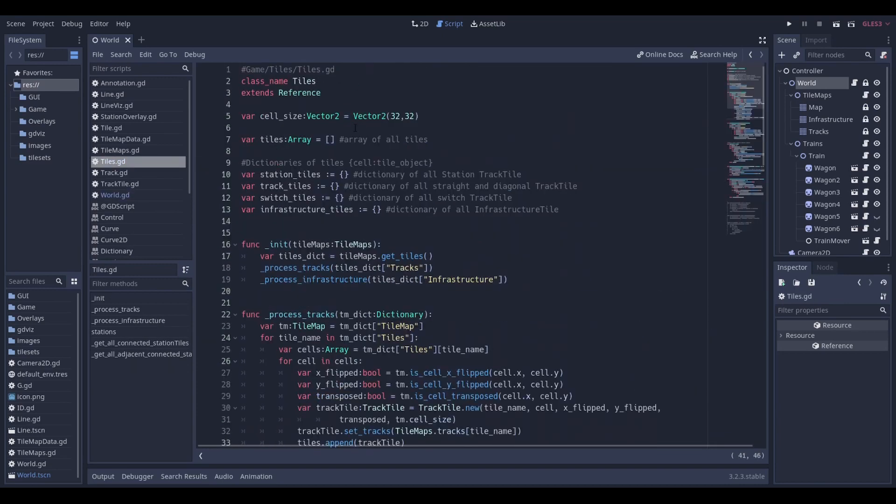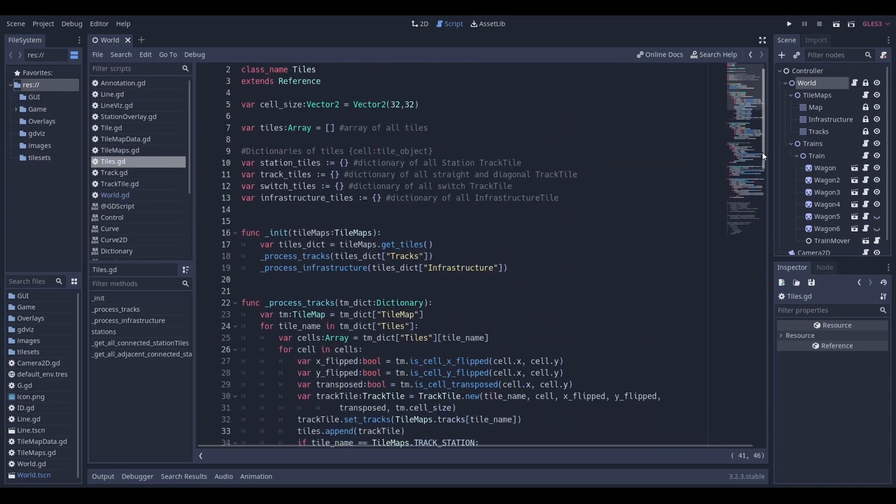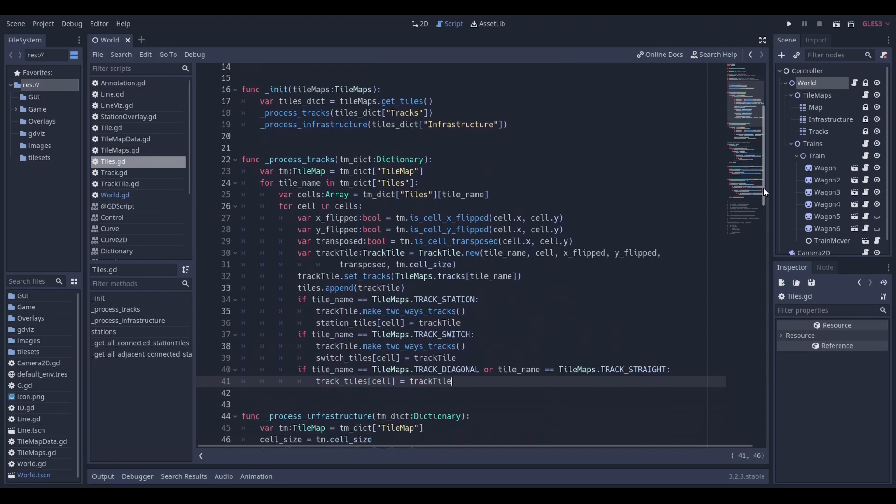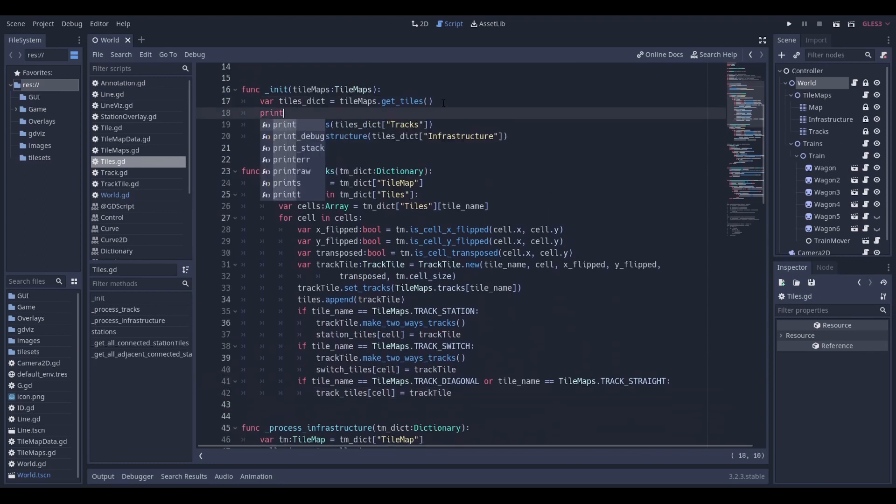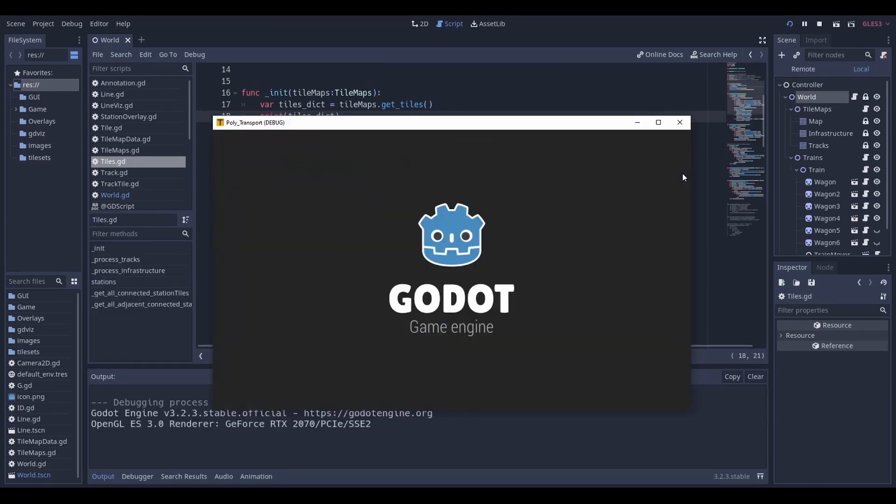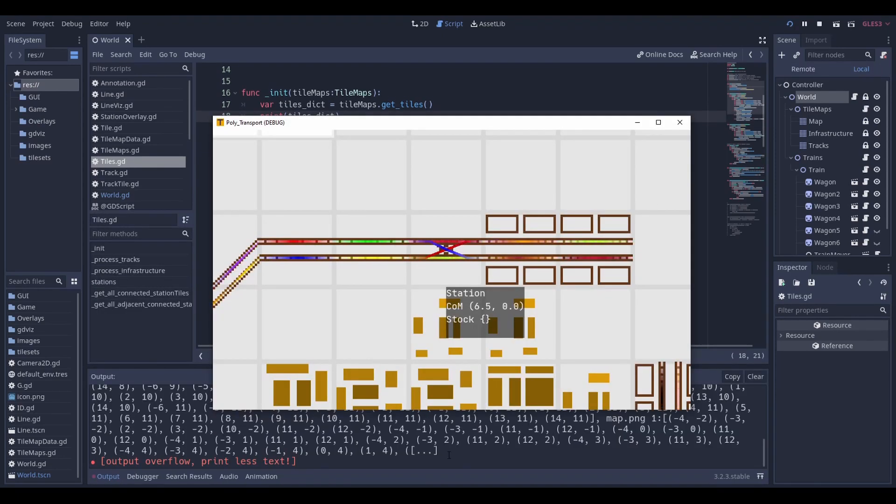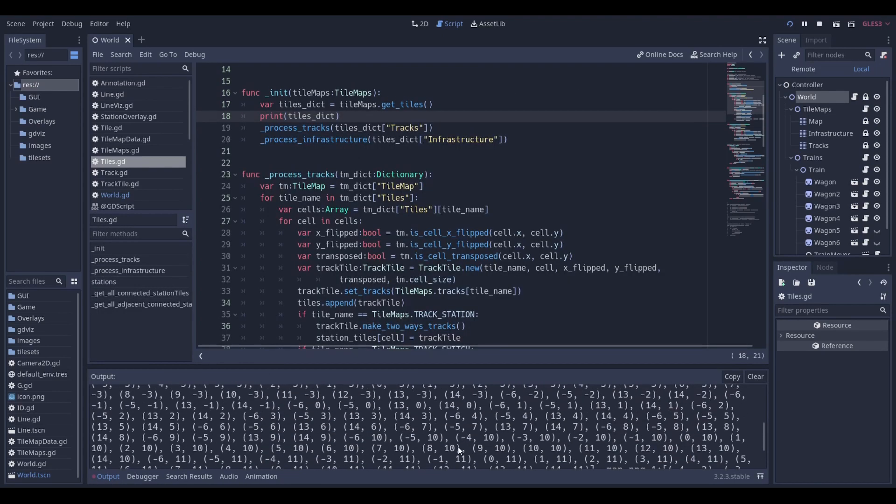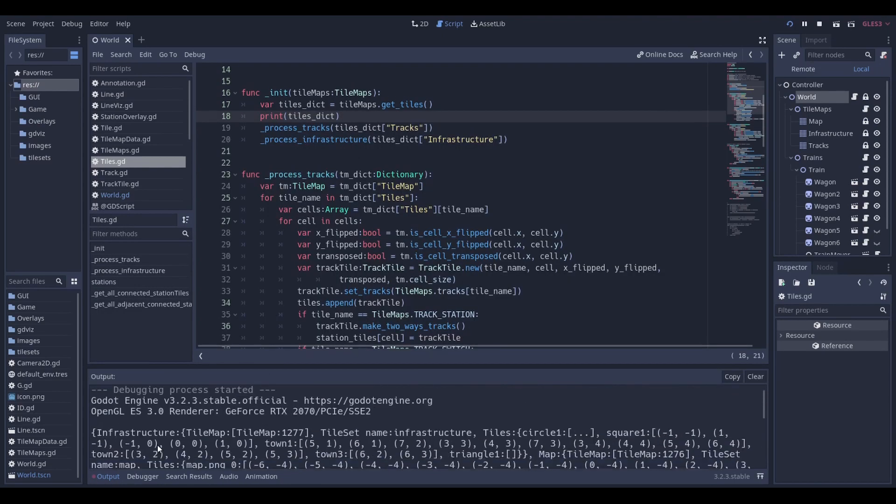For that, we create the object tiles that takes the tilemaps as argument. TileDictionary is the dictionary of all data we get from the tilemaps that we created in the editor, and it looks like that.